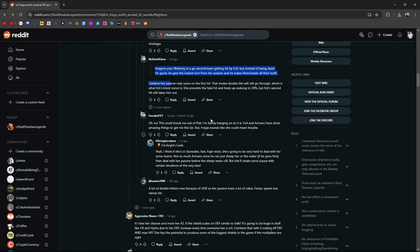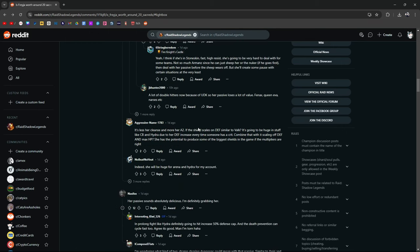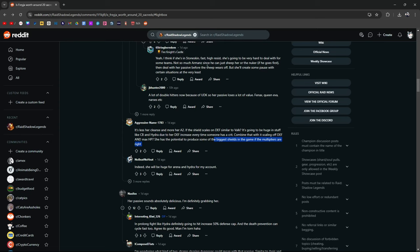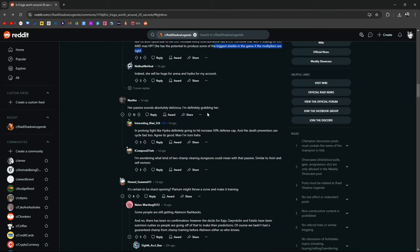Her passive only saves the first hit, which means a double hit would still go through. This would knock me out of plat. I'm barely hanging on as it is. Less her cleanse, more her A2. Her shield can scale. How does her shield scale? On the defense, is it similar to Valkyrie? It's going to be huge in stuff like CB and Hydra due to her increased defense every time someone has a crit. Potential for the biggest shields if the multipliers are right. I don't run any cheese teams for Hydra, but if you're the type that does that, then, you know, maybe this will be a thing for you. Her passive sounds absolutely delicious. I'm definitely grabbing her. In a prolonged fight, increasing 50% defense cap, death prevention can cycle fast too.